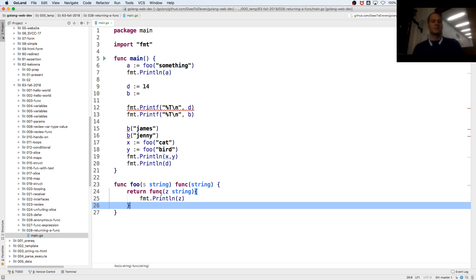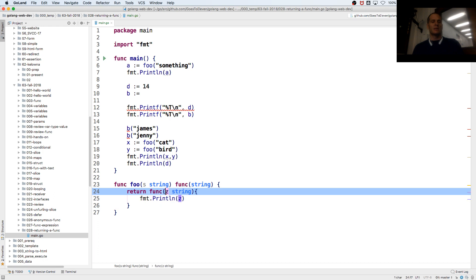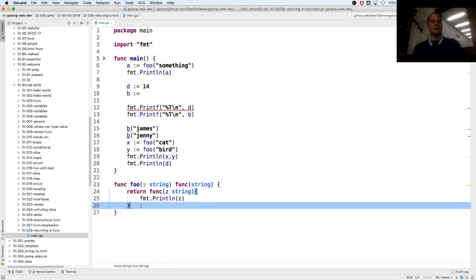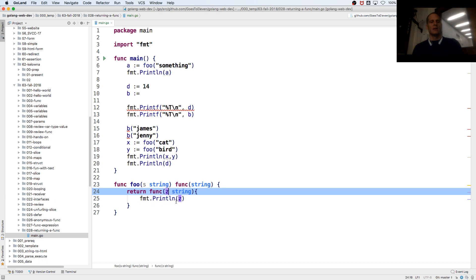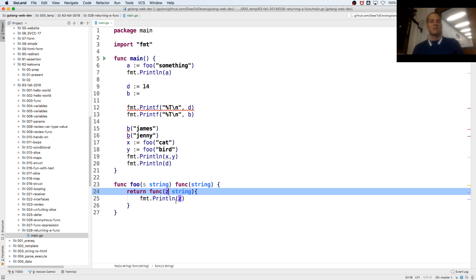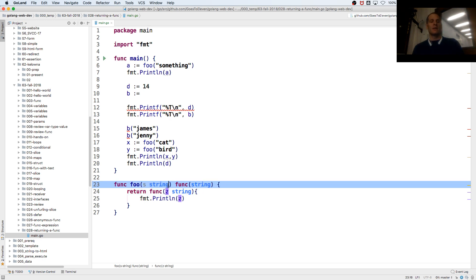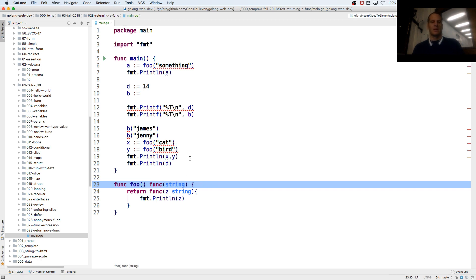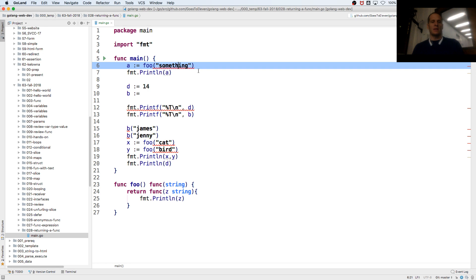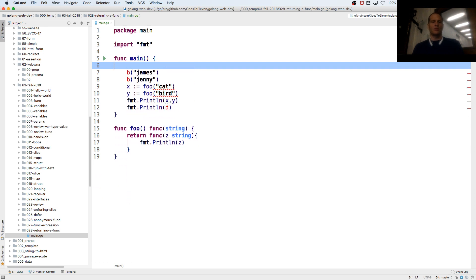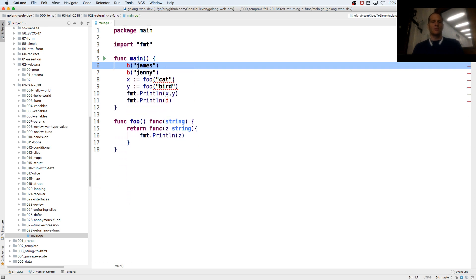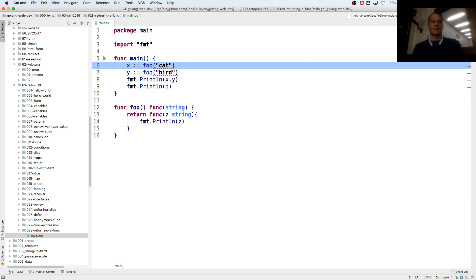Okay. And we can say that that is returning a func string that takes in a string. I don't know if we need this anymore. Let's not do it. So let's clean up all this. Cool.